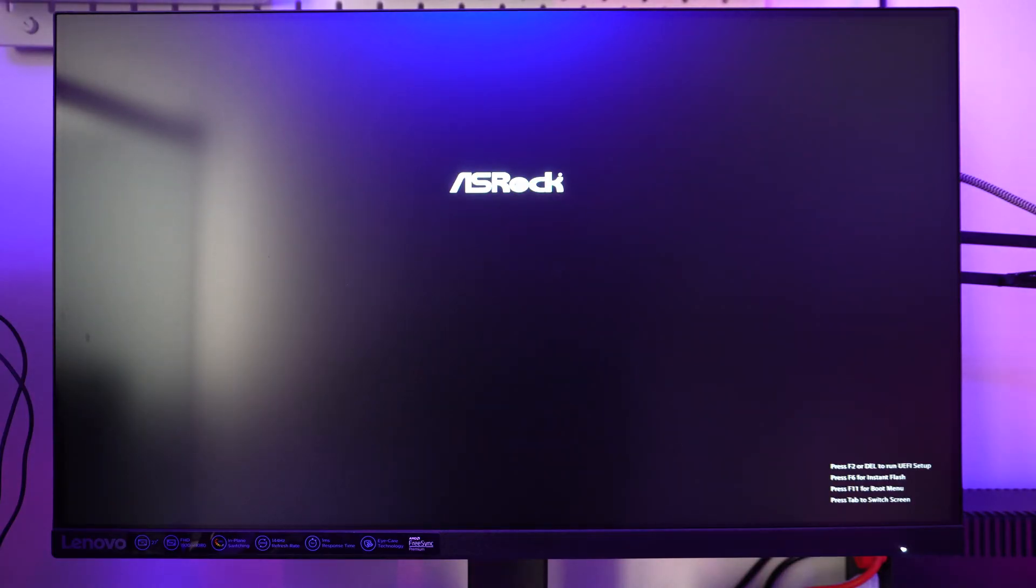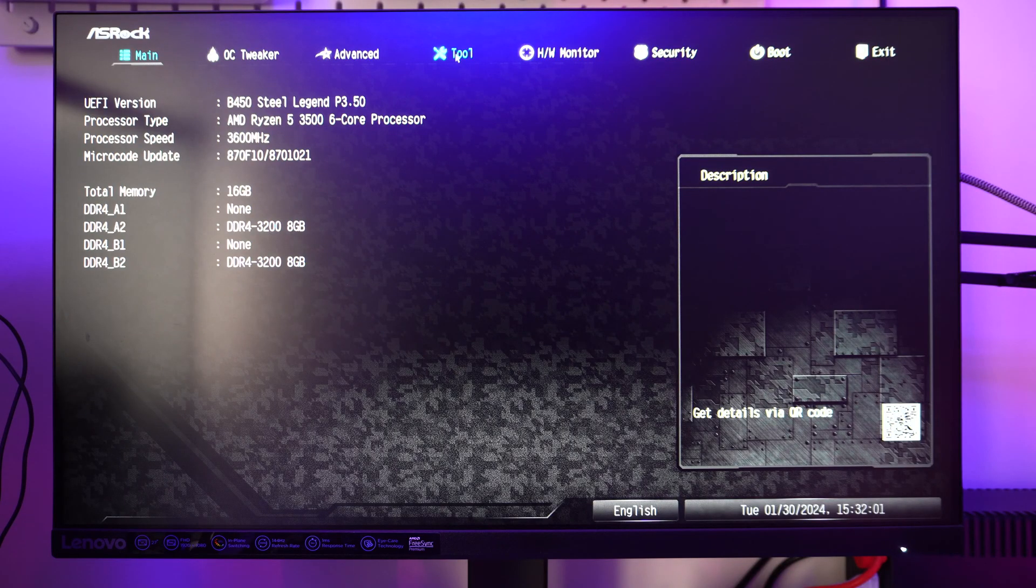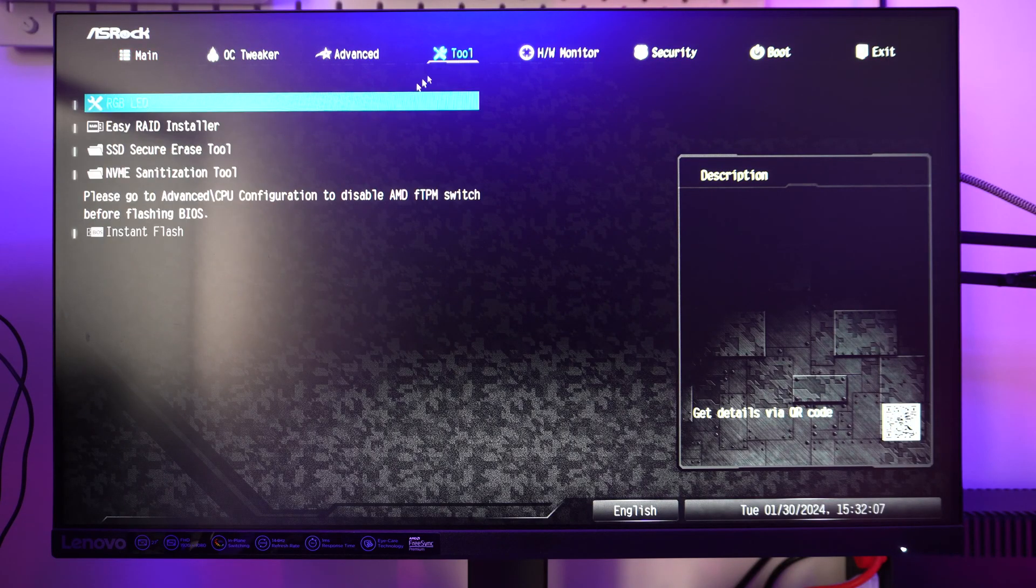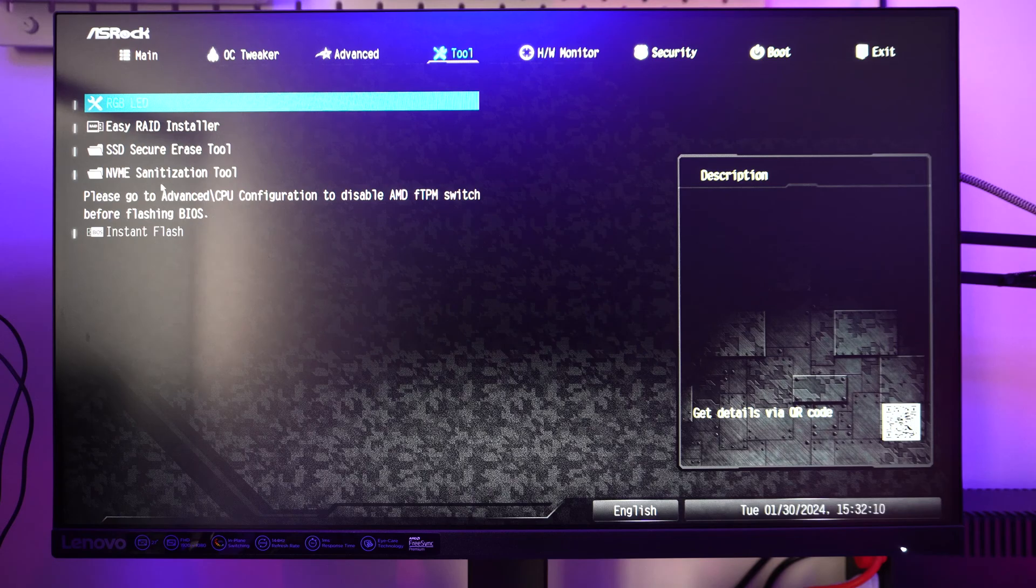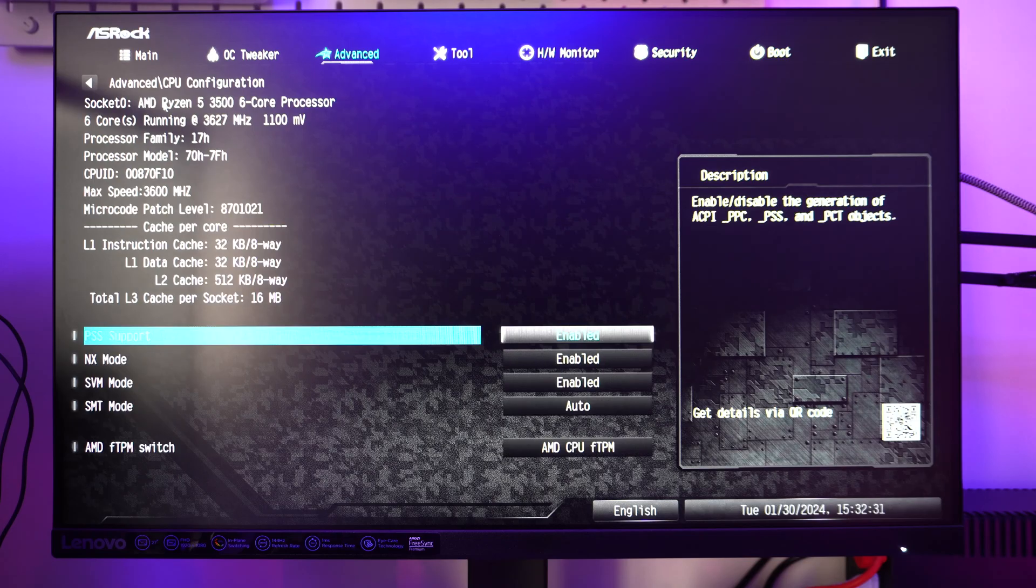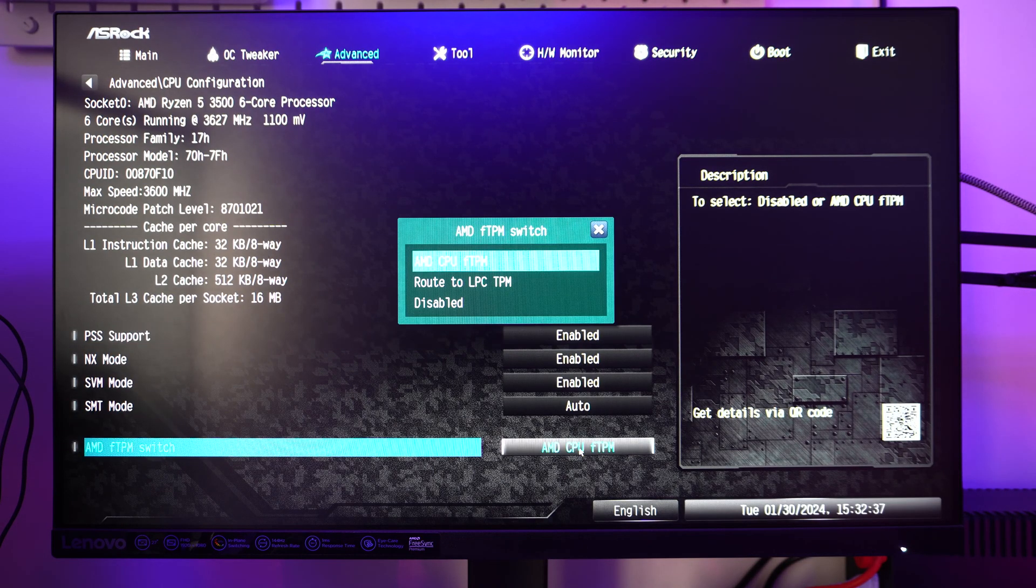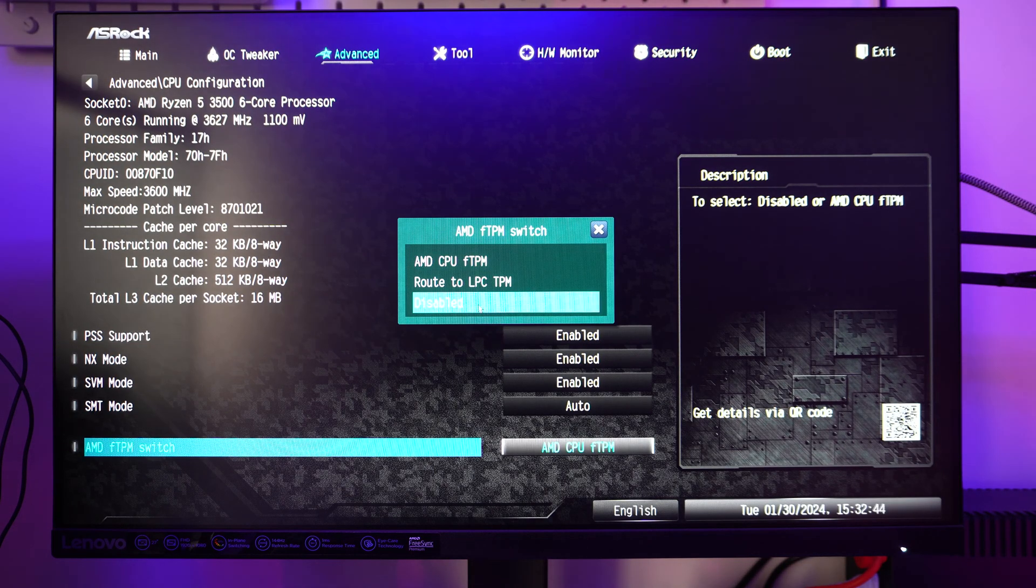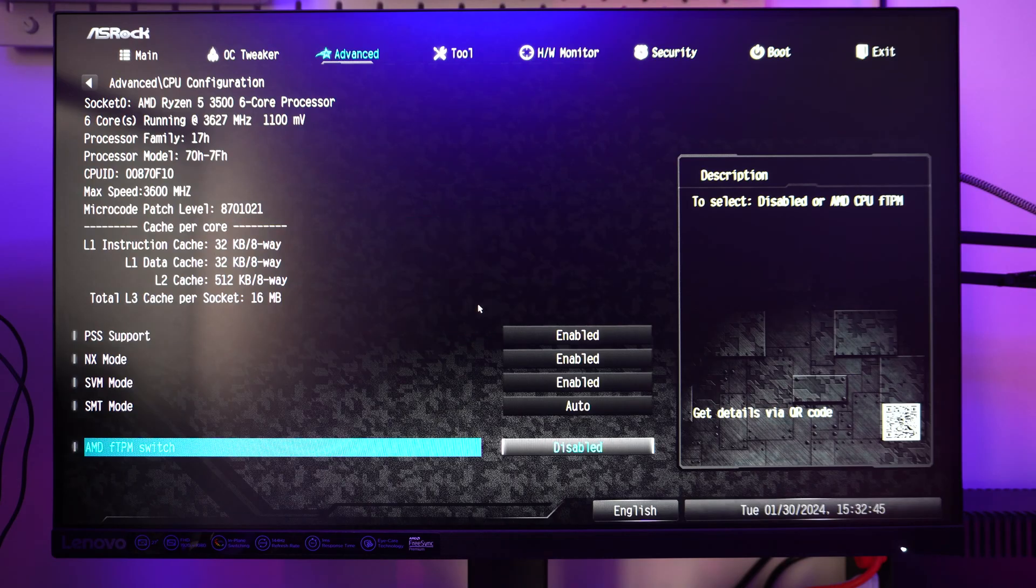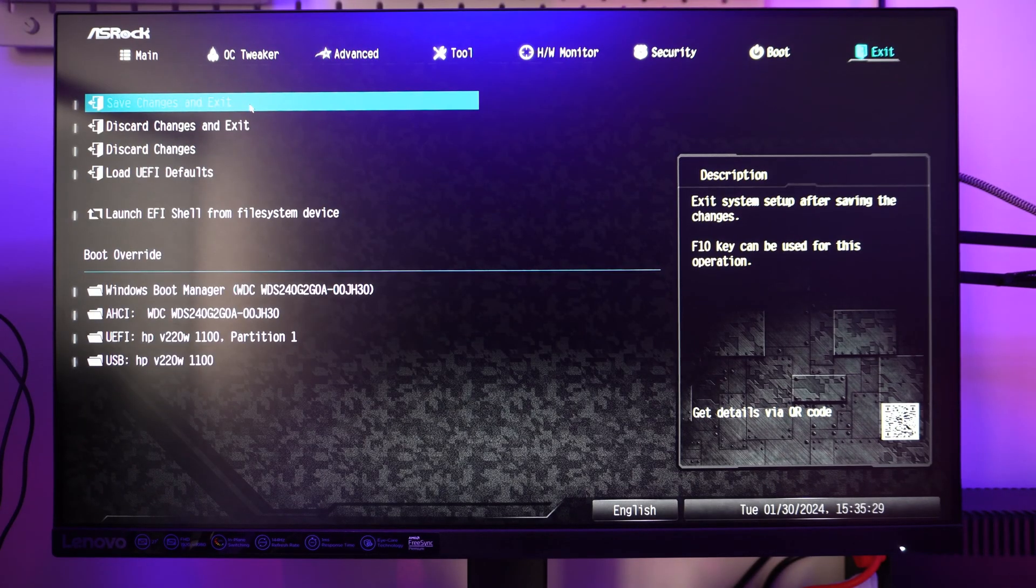When the system restarts, start clicking the Delete key on your keyboard to enter the BIOS. Now go to the Tool section. Under the Tool section you'll find Instant Flash. It's asking to switch off TPM, so let's switch it off. Now save changes and reboot into the BIOS.